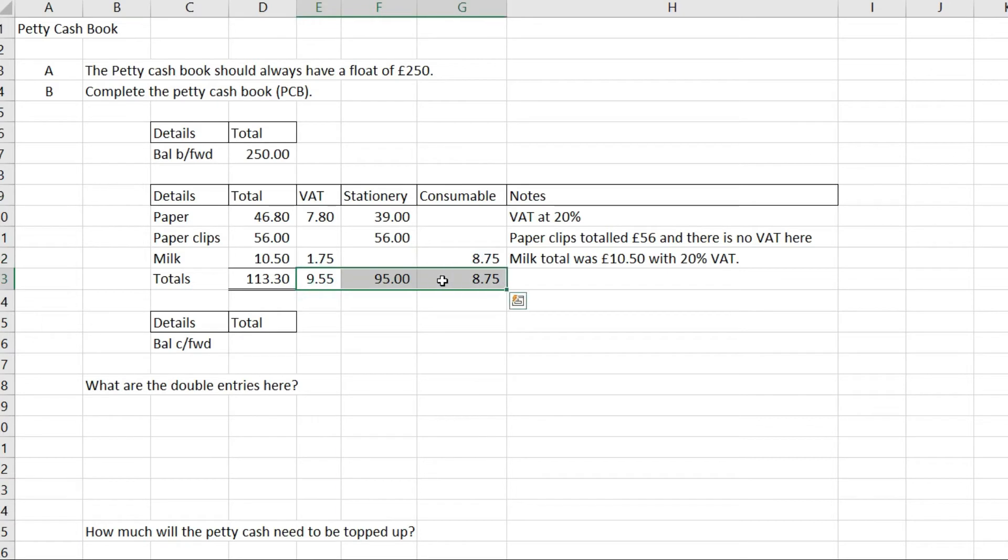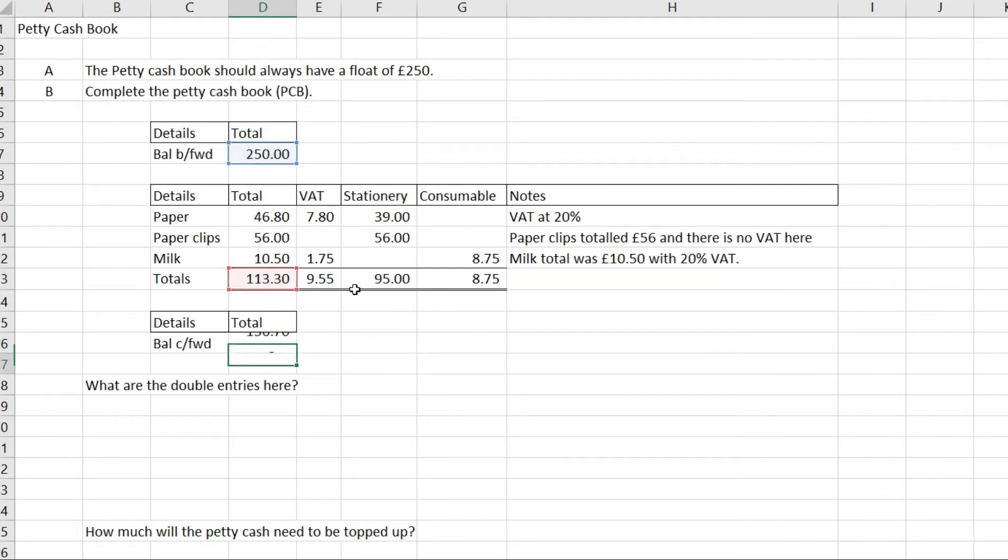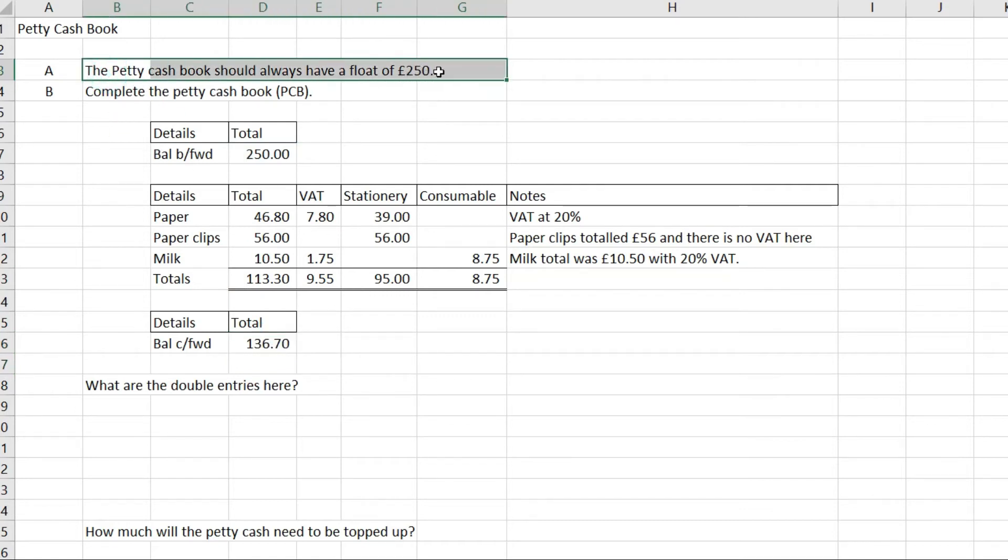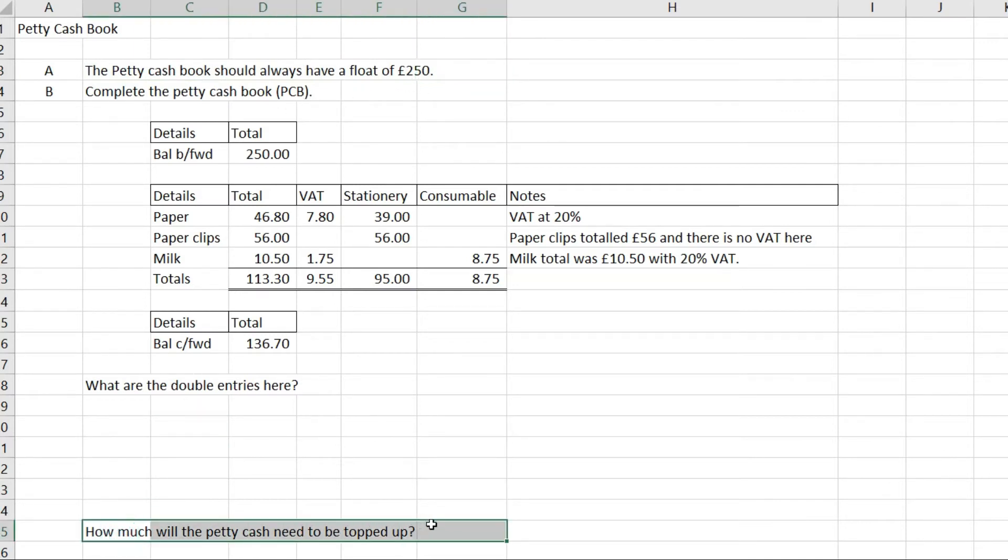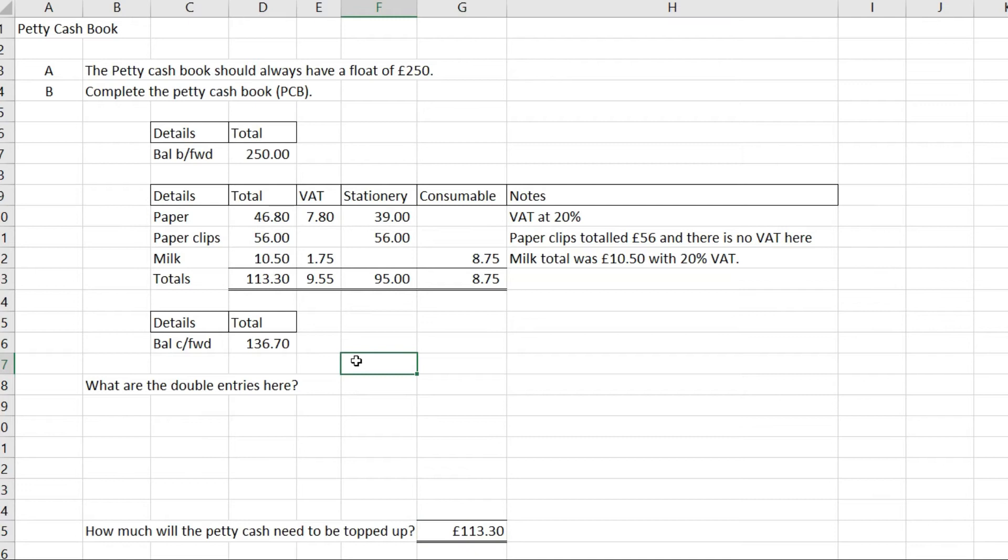If I add up all these totals, that gives me £113.30. My balance carried forward after what I've spent is the £250 float minus £113.30. Since the petty cash book should always have a float of £250, we're asked how much it needs to be topped up by. The answer is £113.30, exactly what we've spent, to get back to the £250 float.